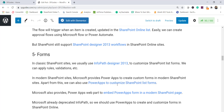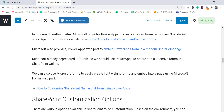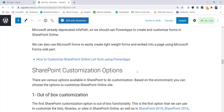In modern SharePoint sites, you can embed a Power Apps form and display it on a page. If you are using classic sites you can still use InfoPath, but it's not recommended. You can also use Microsoft Forms to create lightweight forms and embed them into modern pages. Modern pages are fully responsive, and there are a lot of modern web parts you will thoroughly enjoy using.